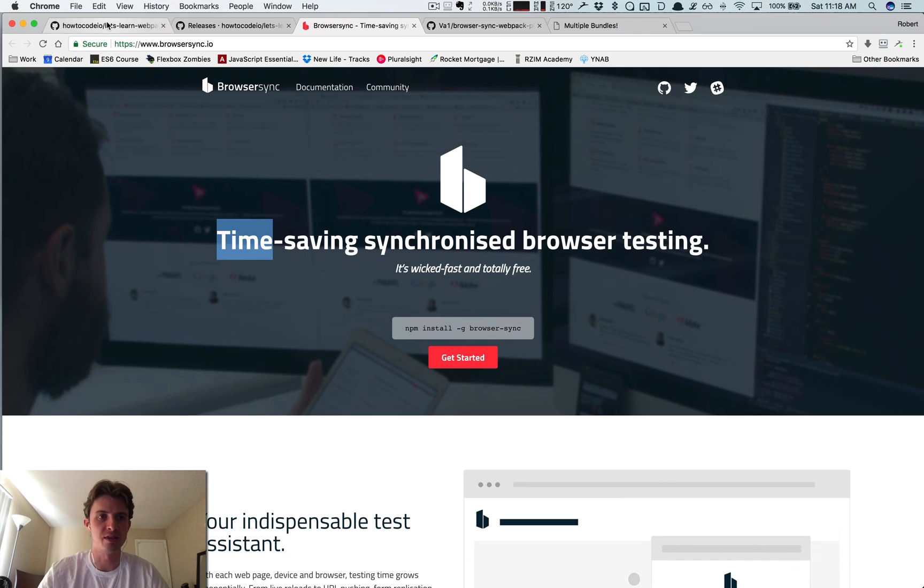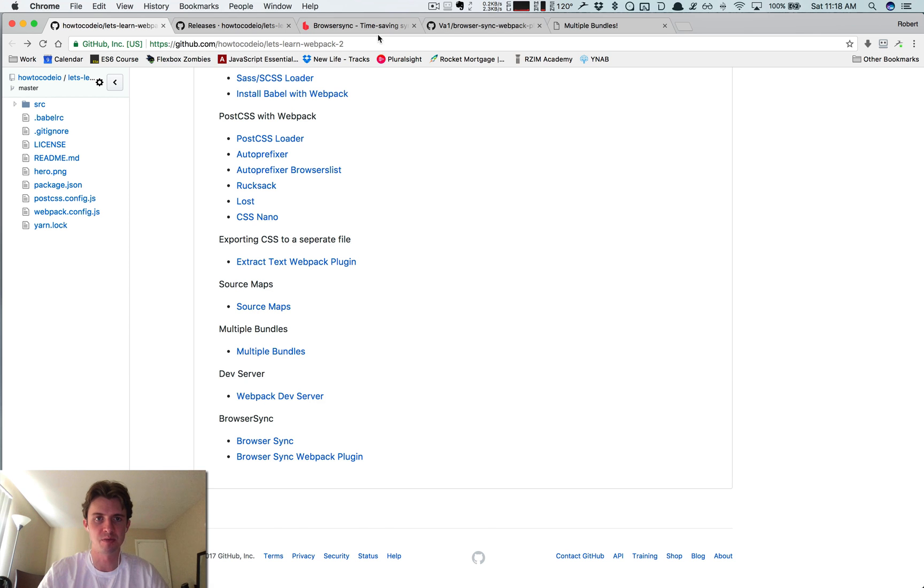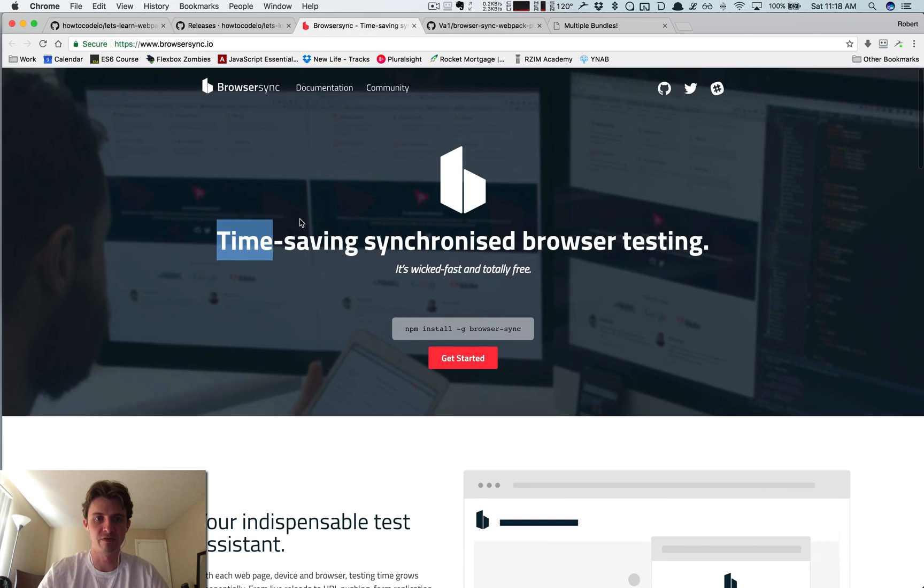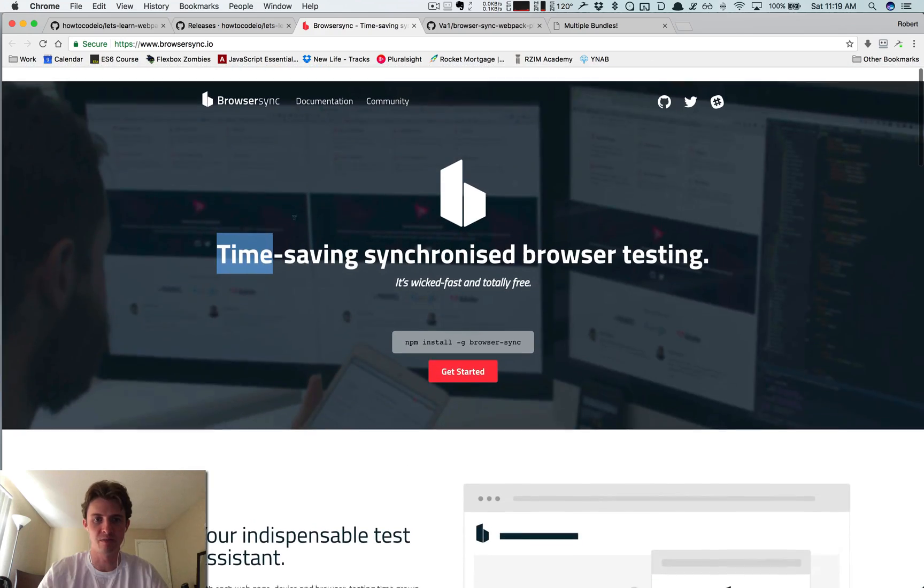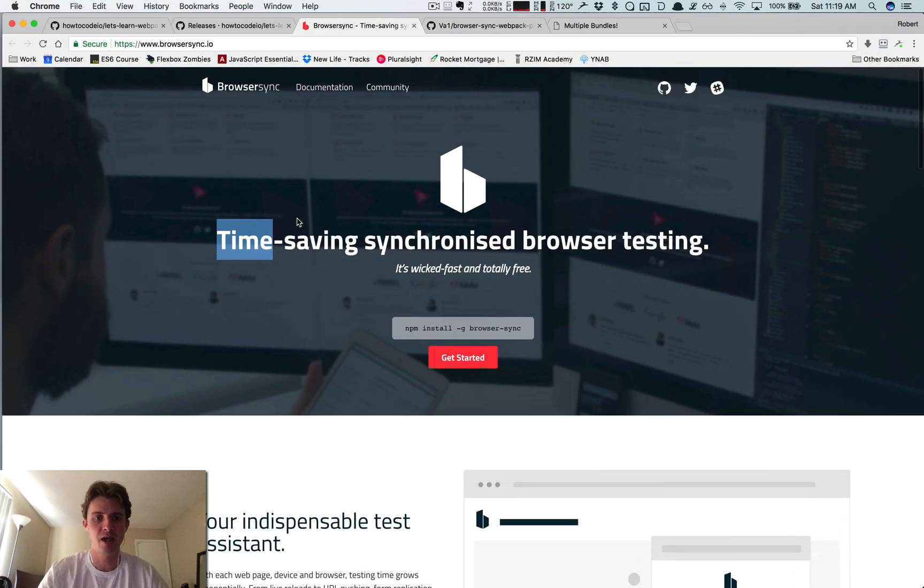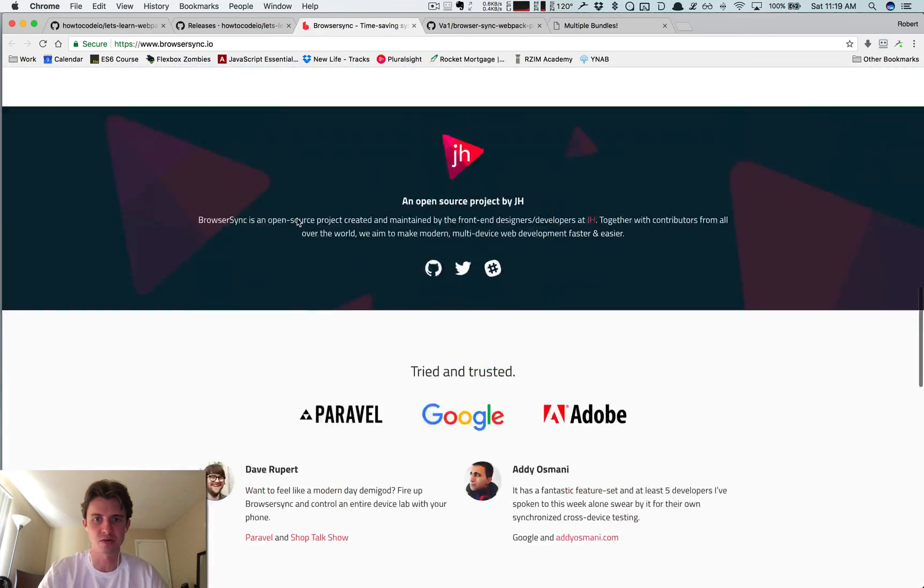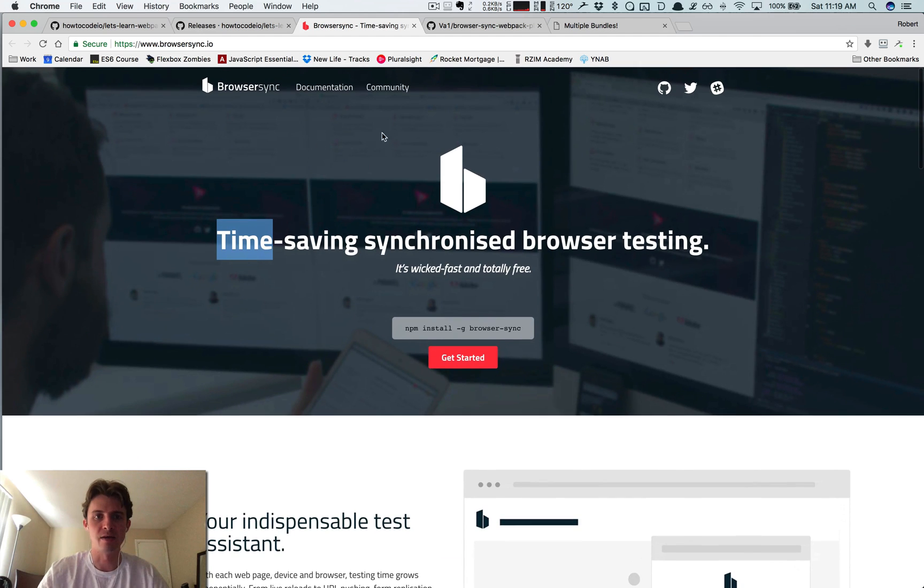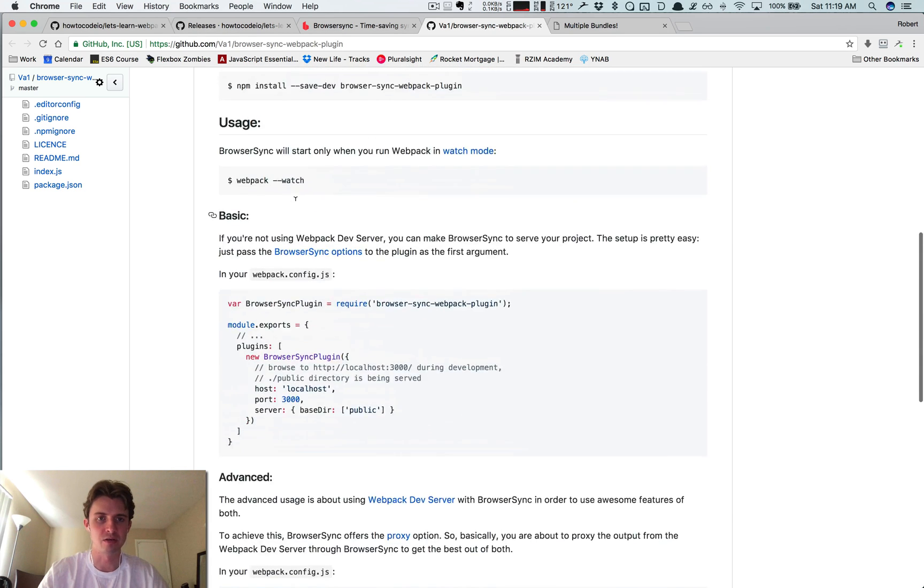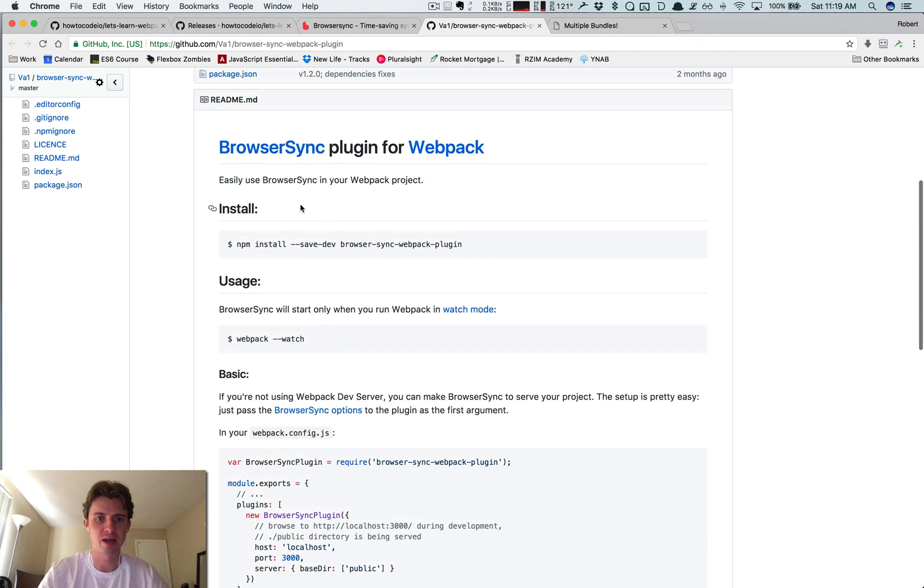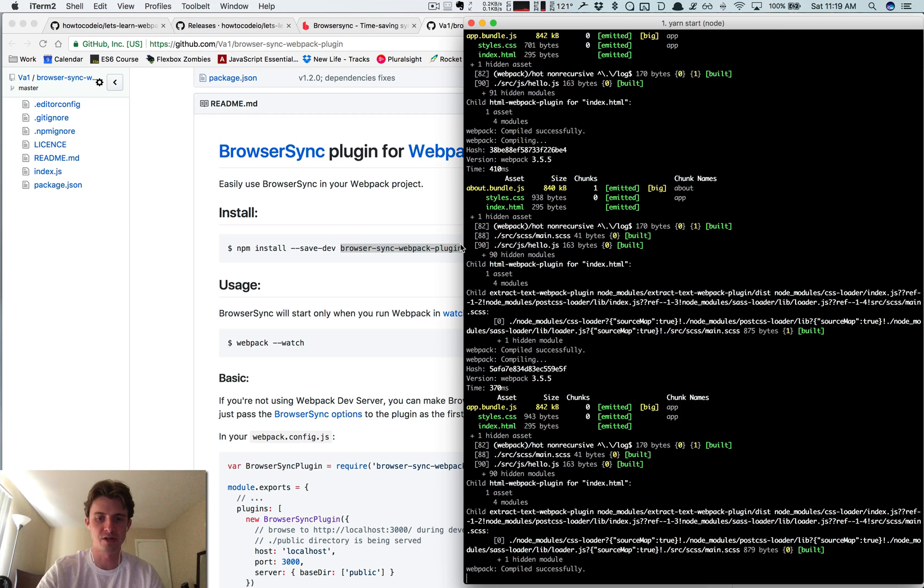Let me show you how to set that up. These links are down here on the repo - this is BrowserSync and this is the plugin. If you want to find out more about BrowserSync itself, you don't have to use it just with Webpack, you can use it with all different kinds of tools. This is the documentation and website for that, but this is the plugin we're going to be using specifically.